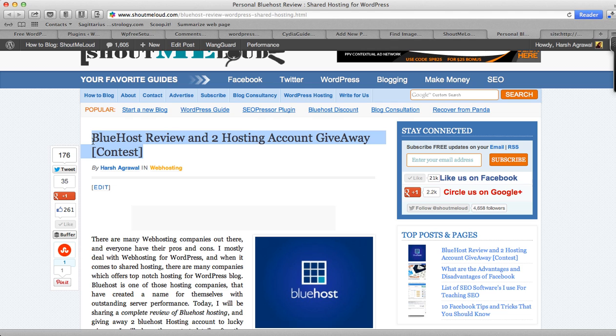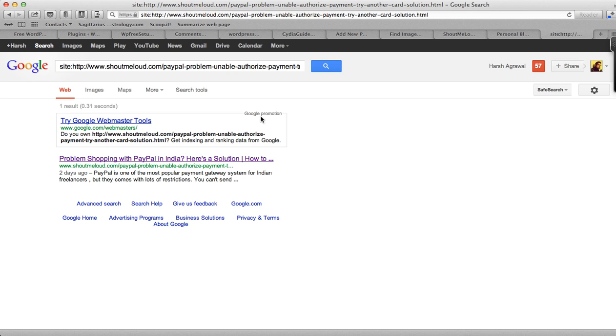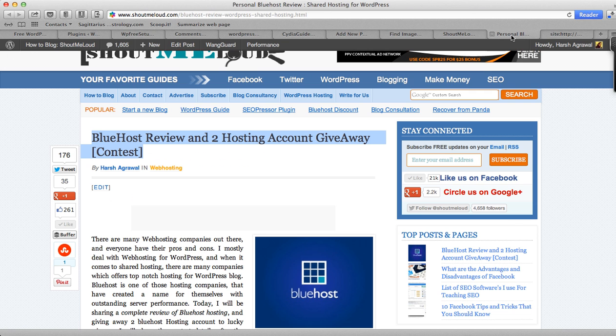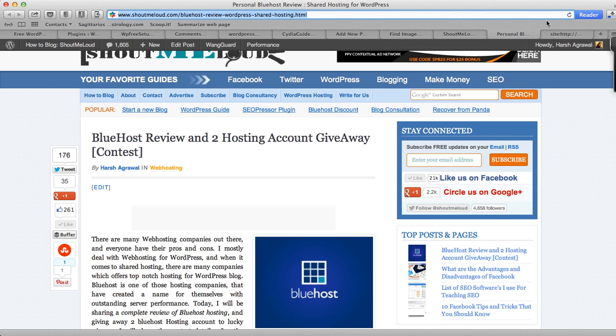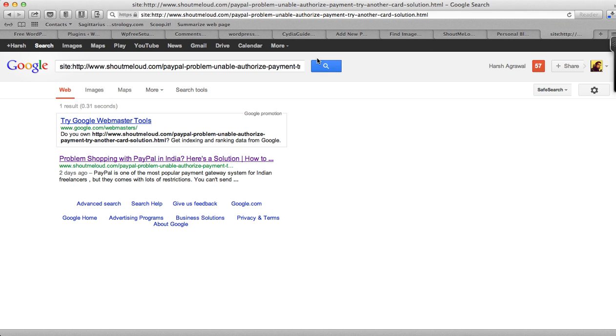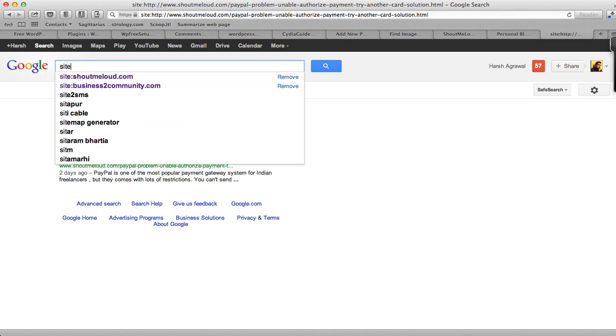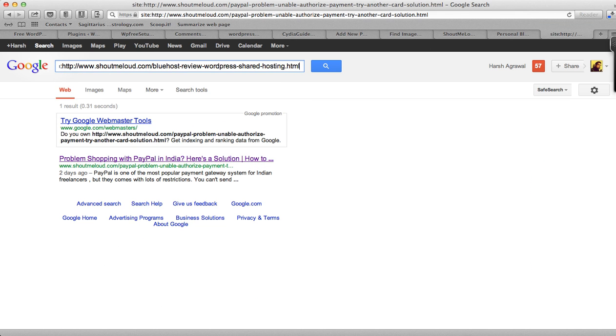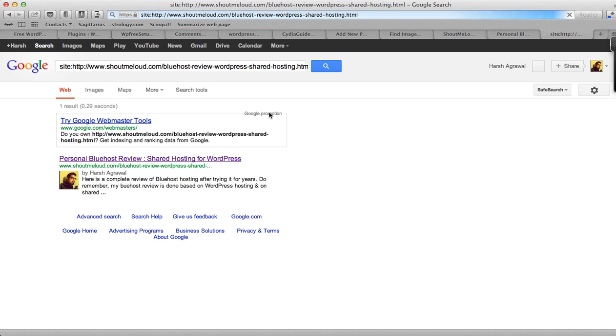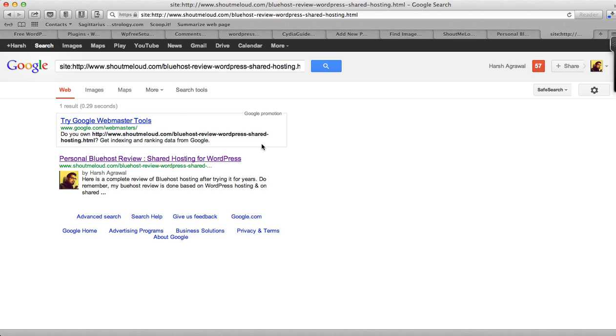Basically, my post is about Bluehost Review, and you can see how search engine has indexed my blog post. So I'll click on site and add my link, and here you could see Personal Bluehost Review Shared Hosting for WordPress. This is more search engine optimized. I have more keywords here and it makes more sense instead of free contest giveaway, because that will end in a few days.